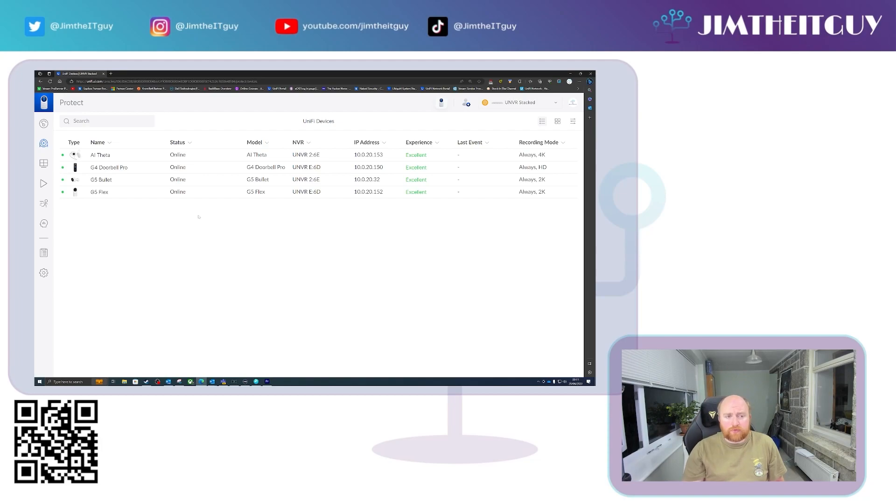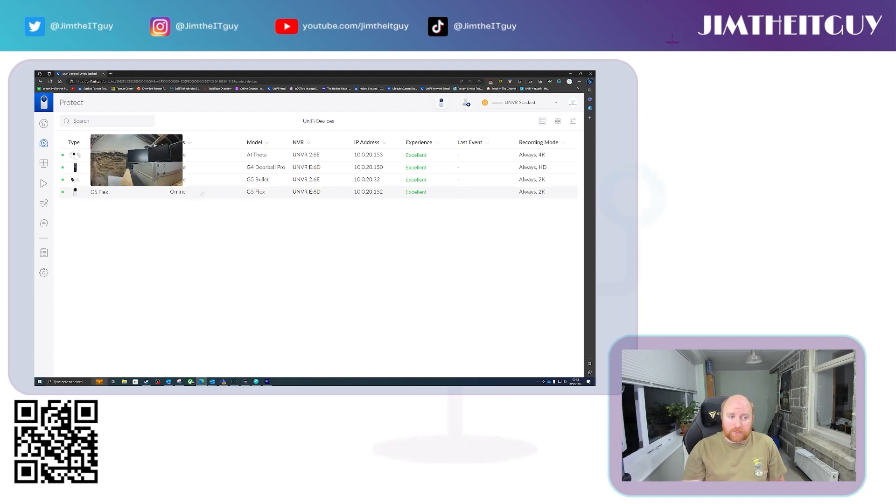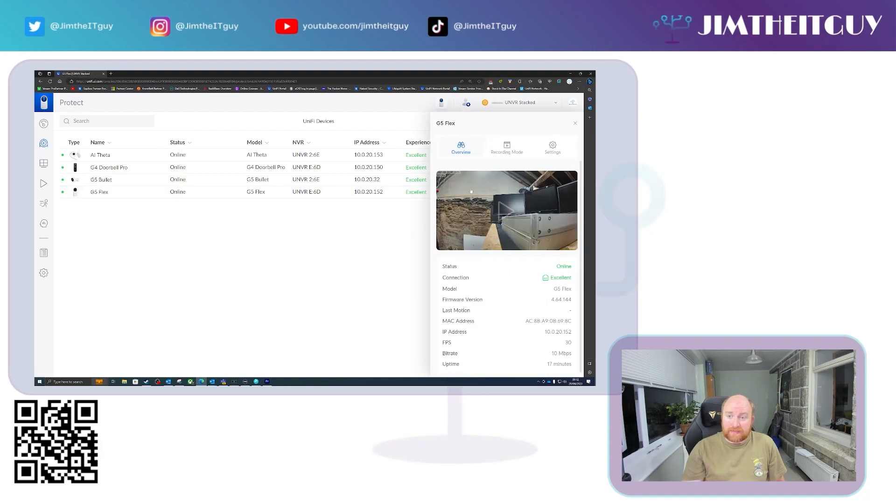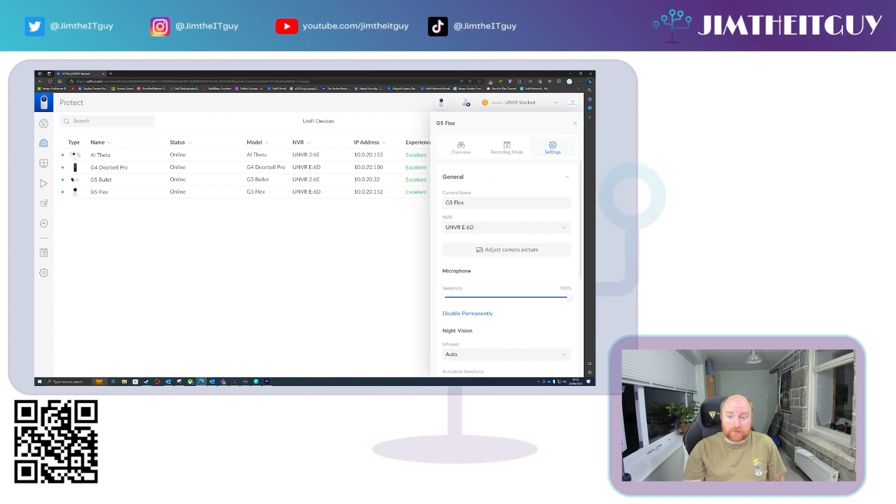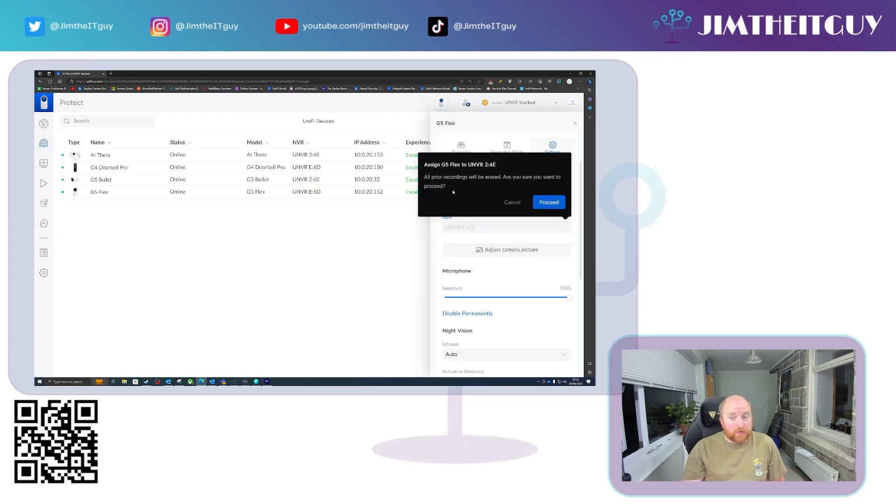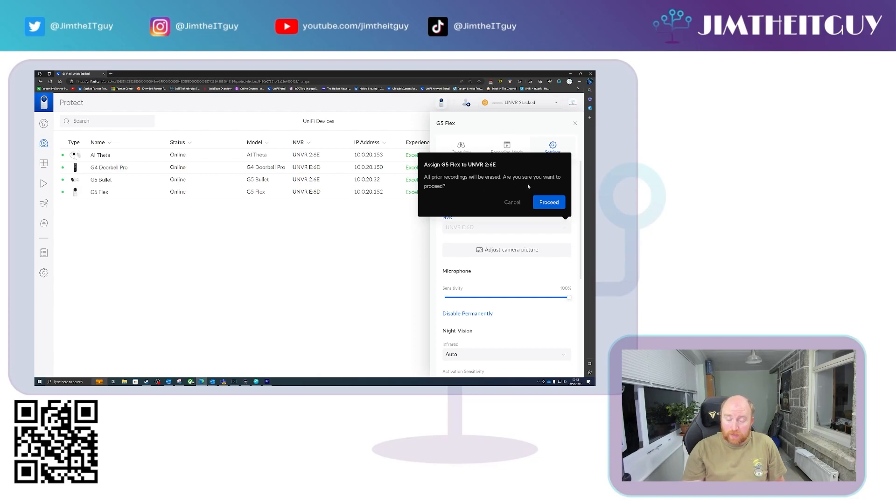Now, should you wish to move a camera from one NVR from parent to child or child to parent, to do this, you simply select the camera, go into the settings for that camera and select which NVR you would like it to be recording to from the dropdown. Now, you will get this alert that says all prior recordings will be erased. Are you sure you want to proceed? When you do this, all previous recordings for that camera will be wiped and you will lose the history of that camera. So be aware and be cautious with that.